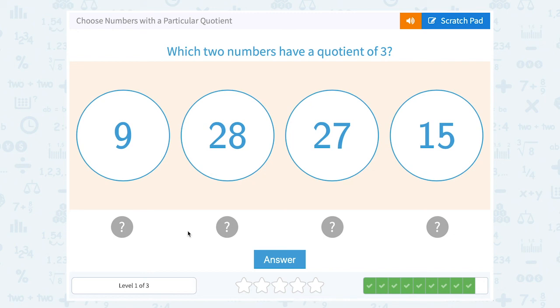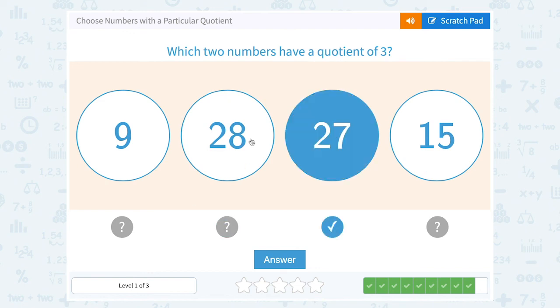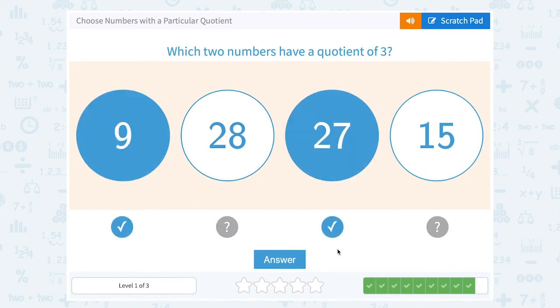Which two numbers have a quotient of 3? So which ones, when I divide them, will I get 3? Well, 27 divided by 9 — that would give me 3.